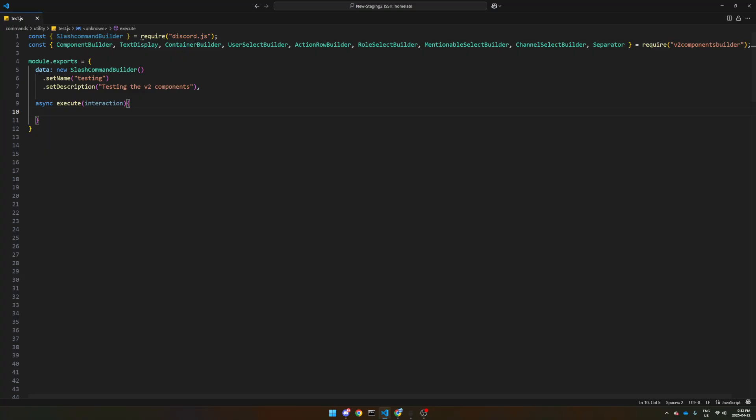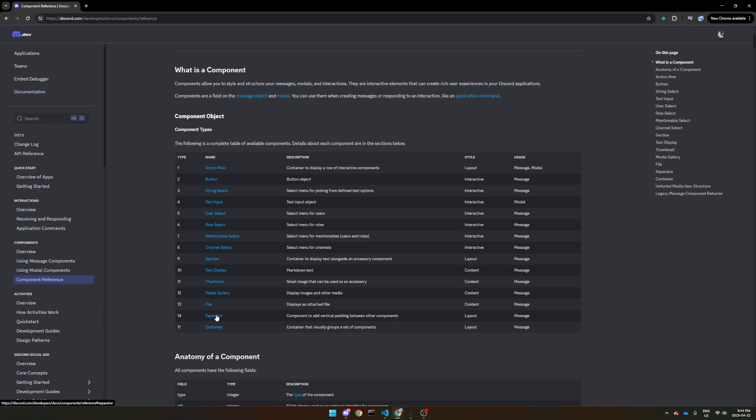So instead of having to use all the JSON, I built a structured function-based setup similar to how discord.js tends to make their builders. So it should be pretty familiar for most of you. Just make sure you use it alongside the discord documentation, the developer docs.